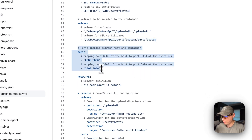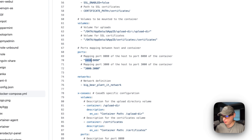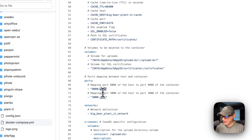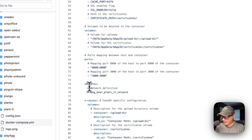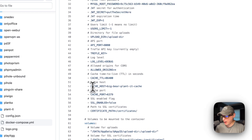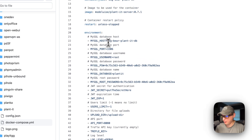Now I'm going to set some ports. Port 8080 on the host — if this collides with another port on your host, you can change it, but you'll need to update the API port environment variable as well. Then 3000 on the host maps to 3000 on the container. Then networks: BigBear Plant It Network. This is so the app service can reach Redis using the service name, and also MySQL.